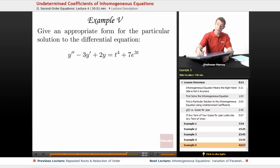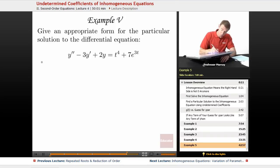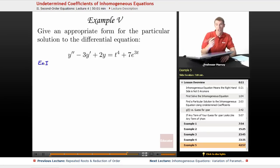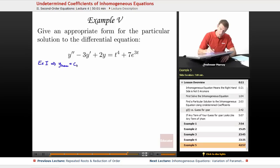On all these equations, you have to start by solving the corresponding homogeneous differential equation. In this case, we solved the homogeneous equation back in example 1 using the characteristic equation. We figured out that the homogeneous solution was c1·e^t plus c2·e^(2t).